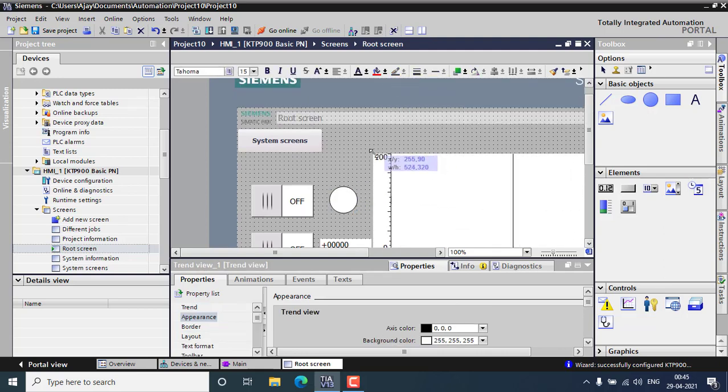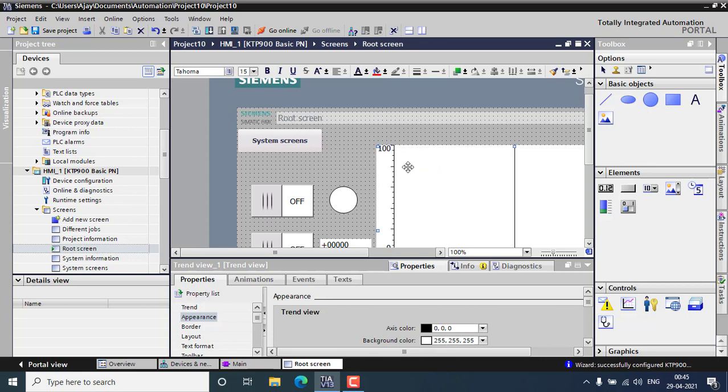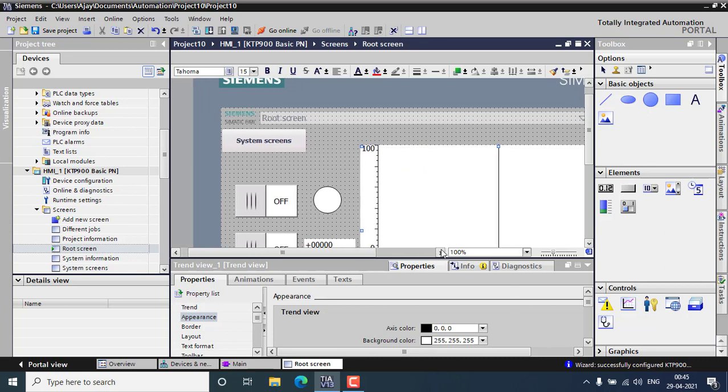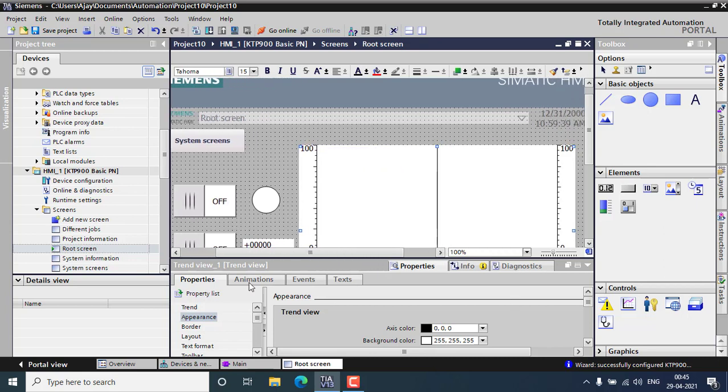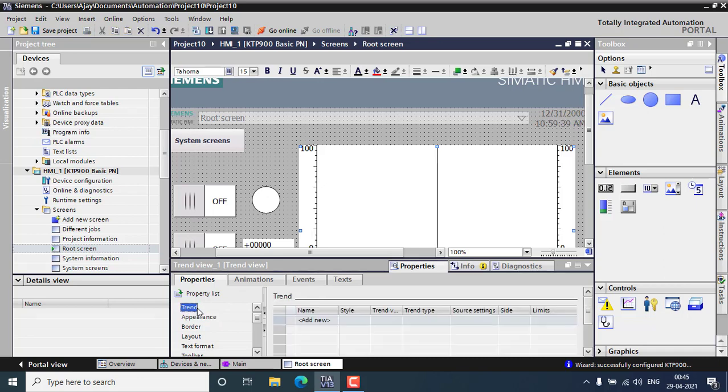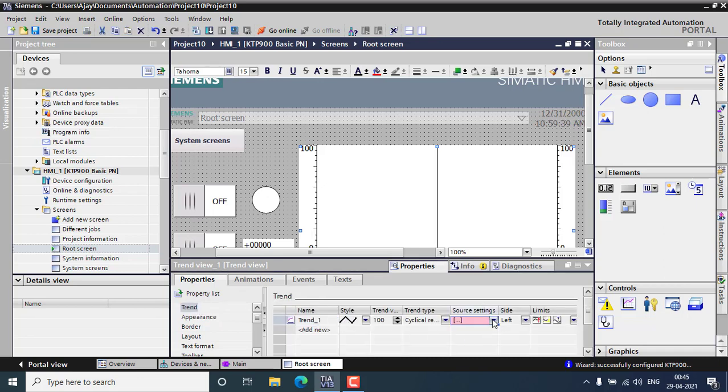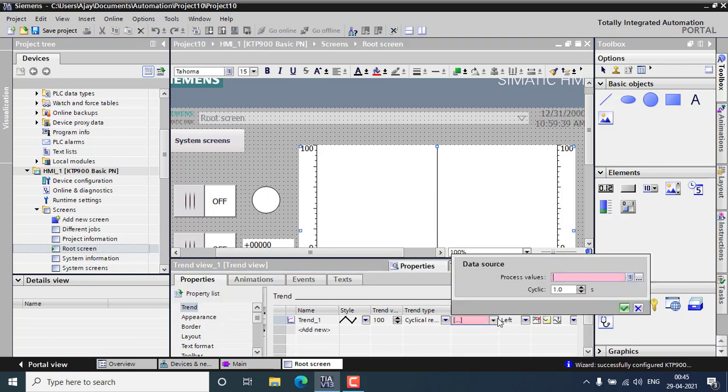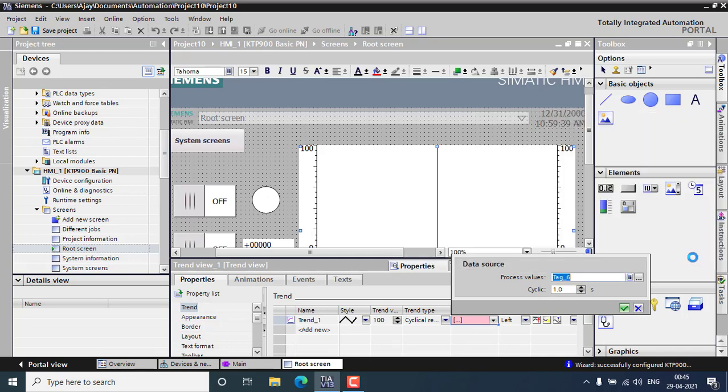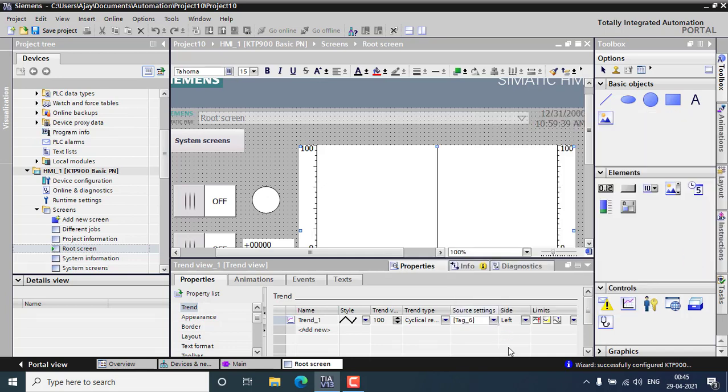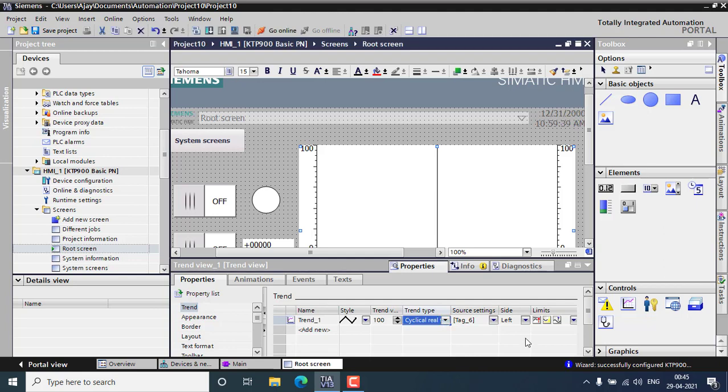Increasing the length and go for the trend. Adding a new trend from the source that will be from the PLC tag MW2. That will be showing the trend, cyclically real-time and trend view. That's it.